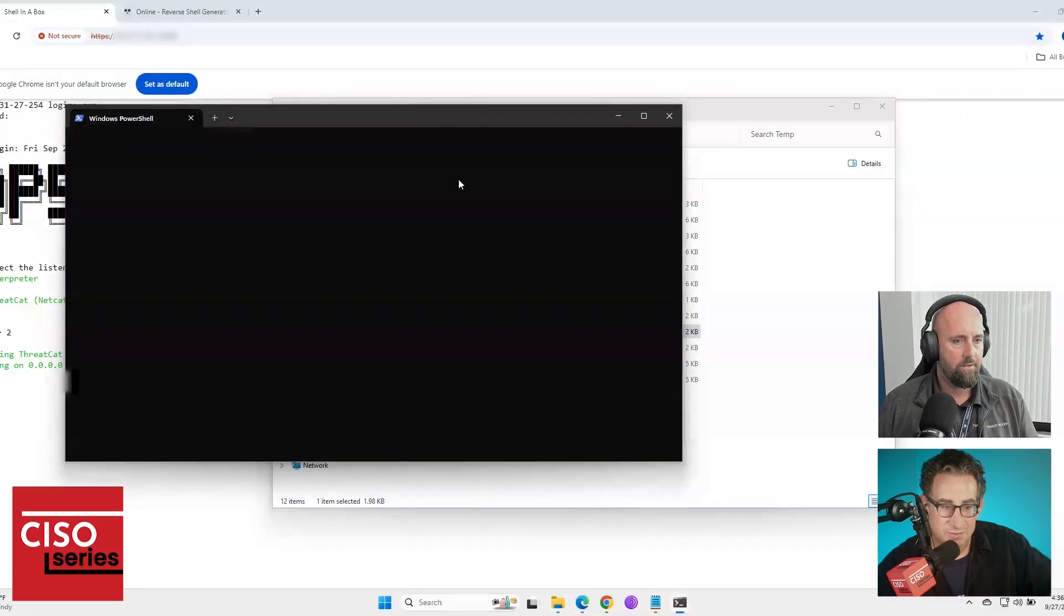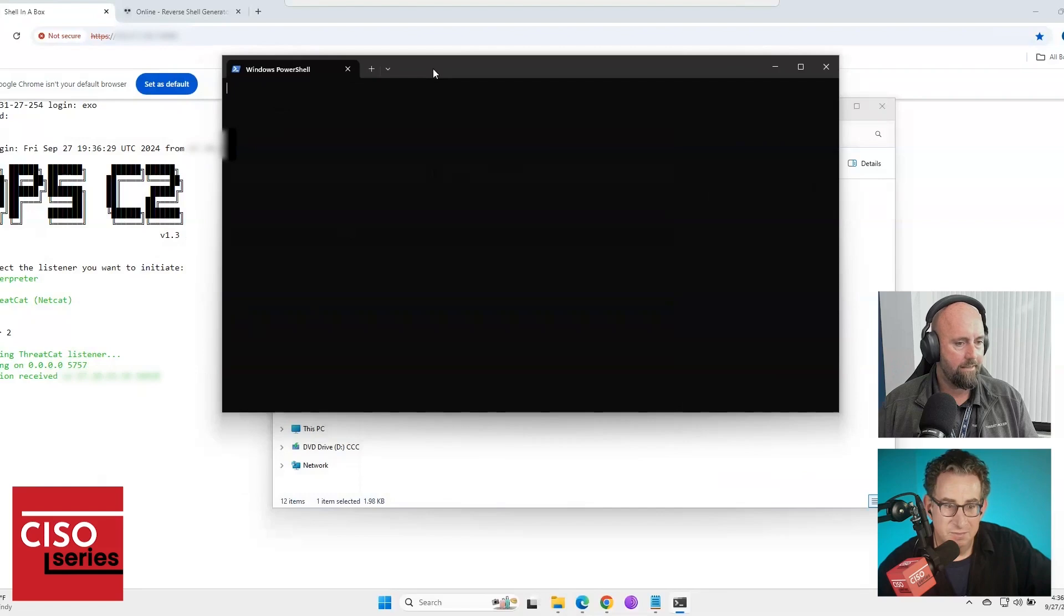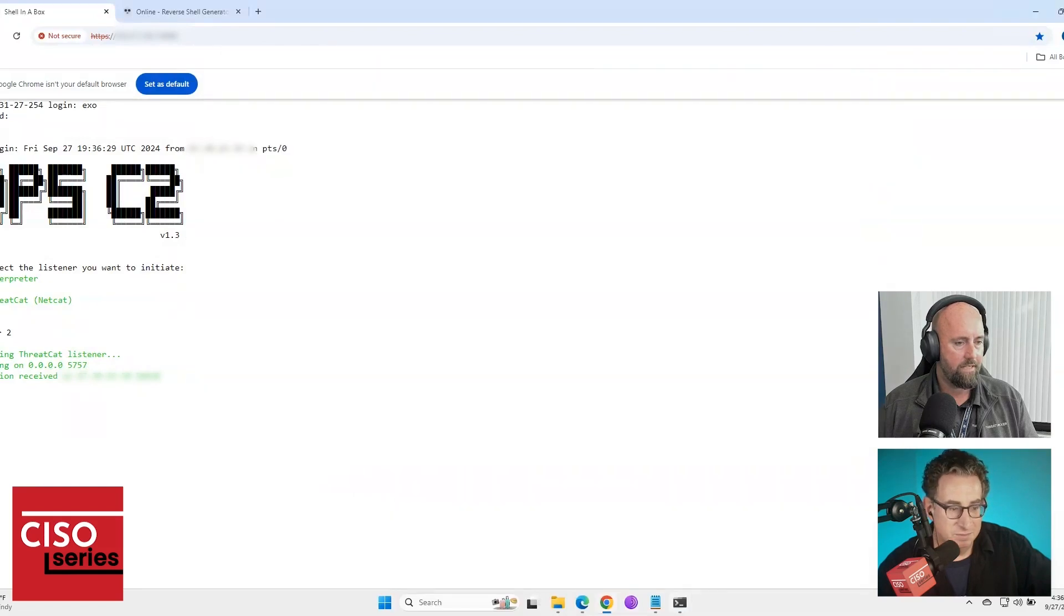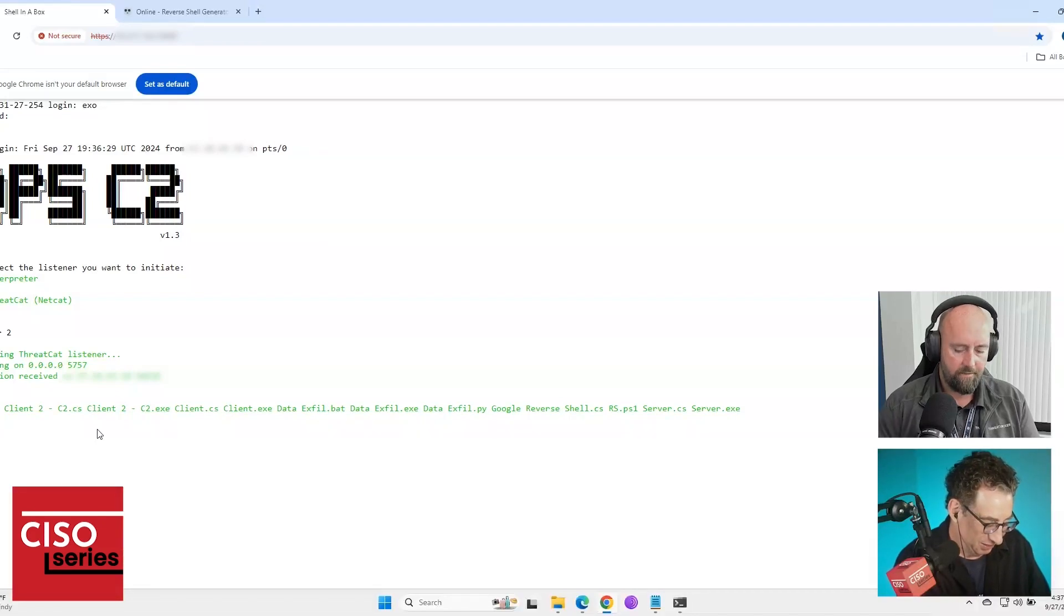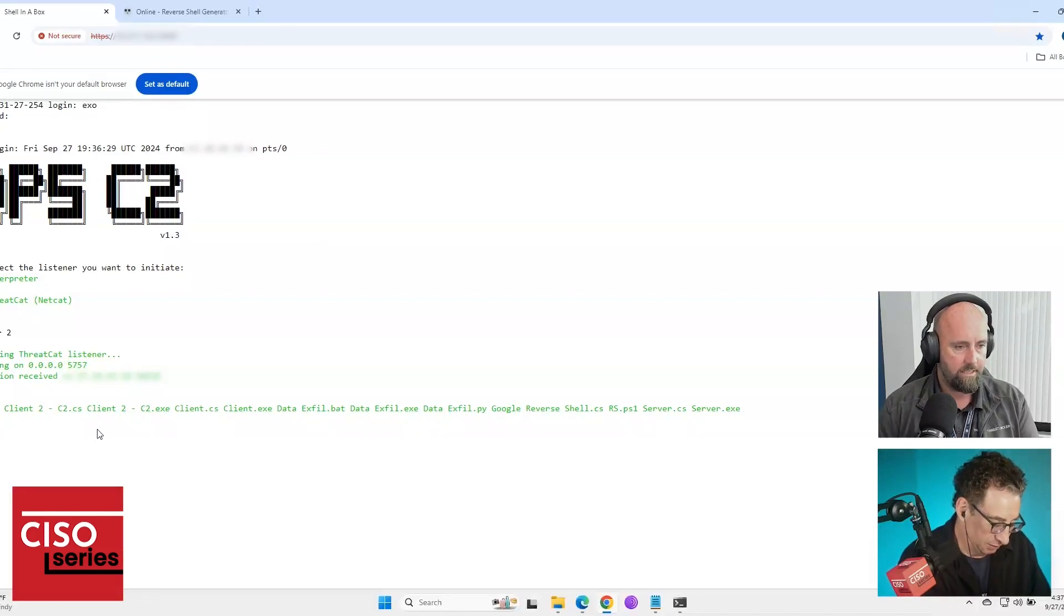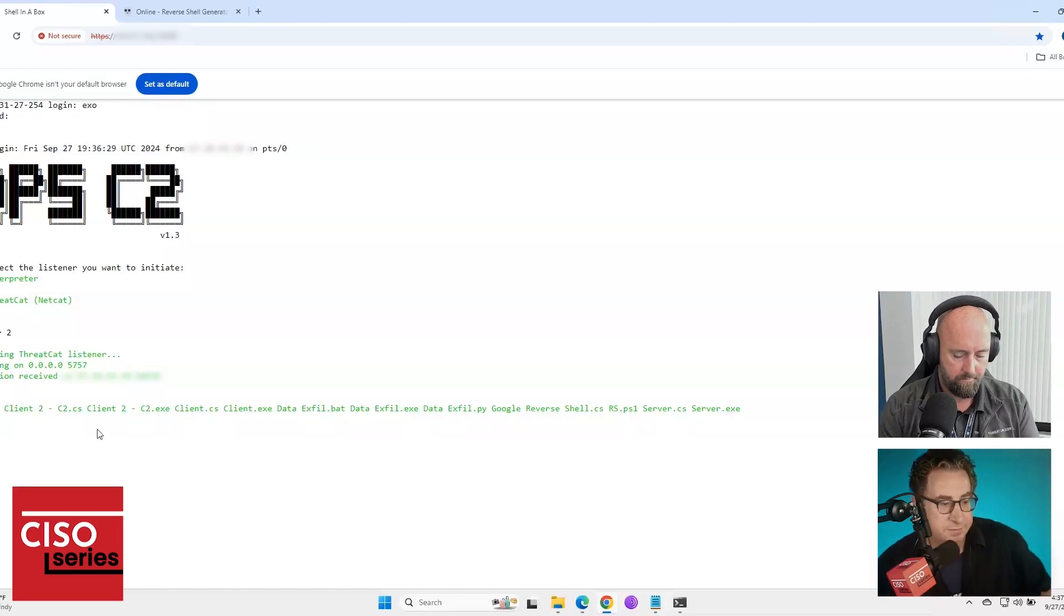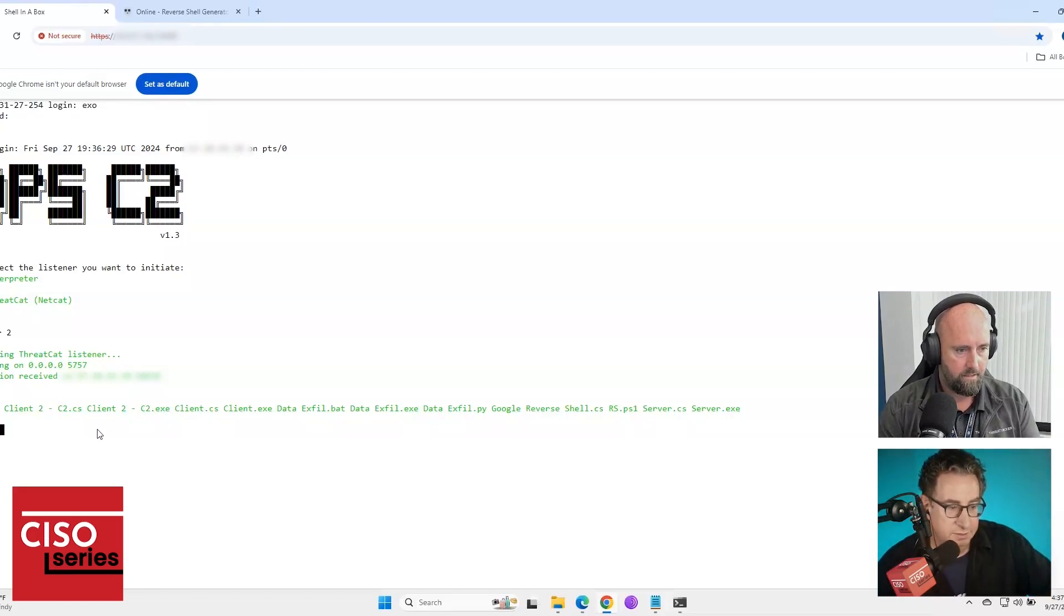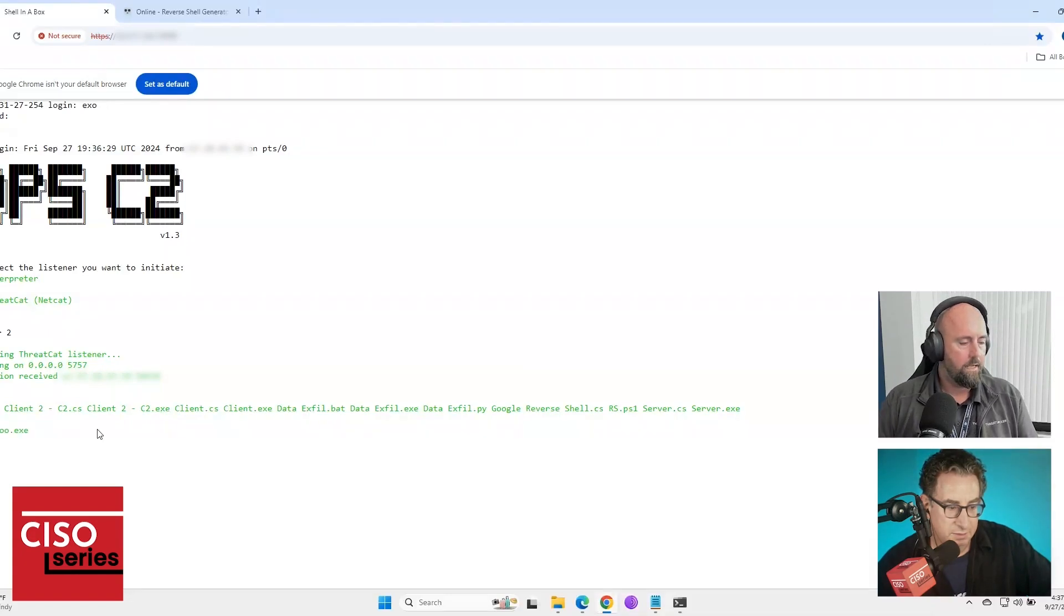So first thing you're going to notice is, is not blocked by Defender. Second thing you're going to notice is in the background, connection received on that IP address. For a listener, we blurted out. But as you can see, I've got full remote shell, or remote shell access, reverse shell access, I should say. So once again, if I learn how to type.